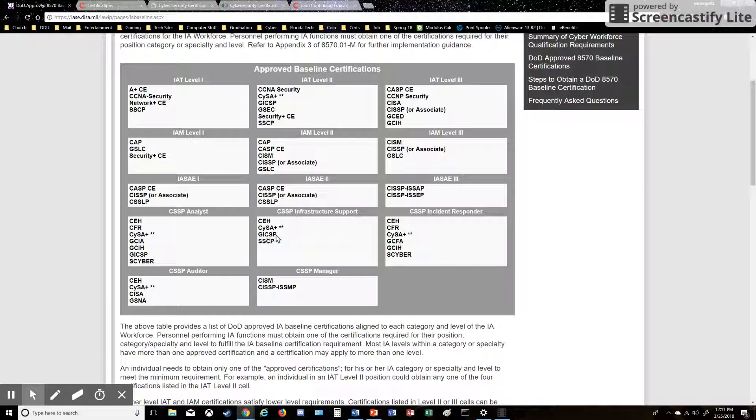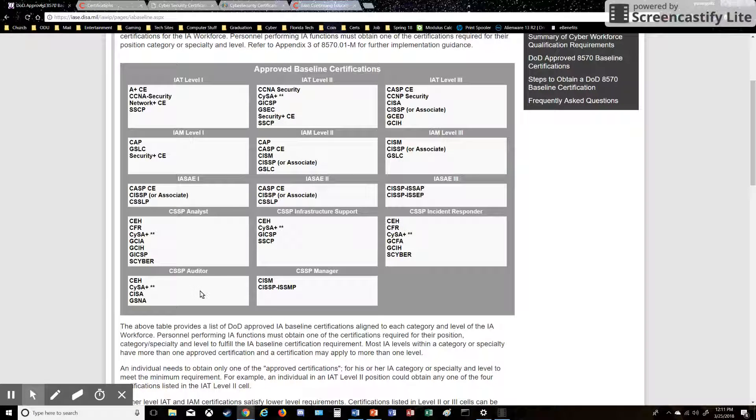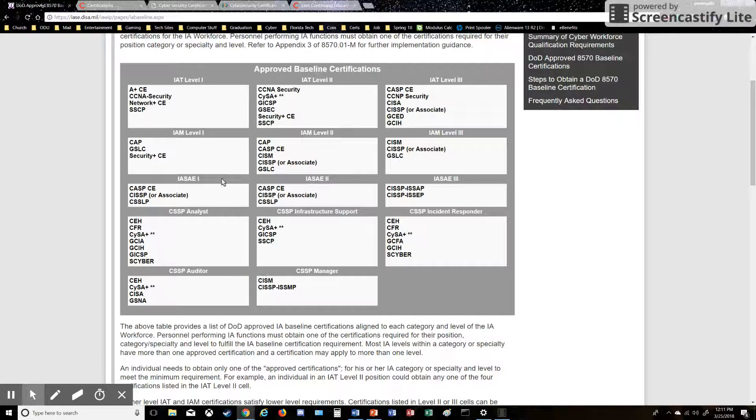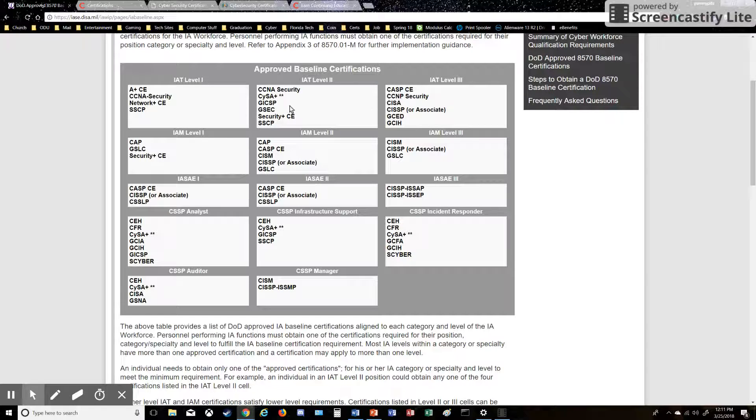And then like I said, there's some other things in here—the GIAC, GCSP. Those are different certifying bodies. Not too sure about all of them, but this is just kind of a brief overview of what the 8570 is and some certifications that you should be looking at in order to break into this sector.